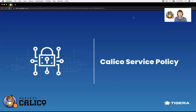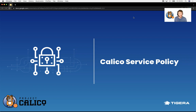Hi, my name is Nigel Douglas. I'm a solutions architect here at Tigera, and today I'm going to focus specifically on network policy implementation with respect to Project Calico.